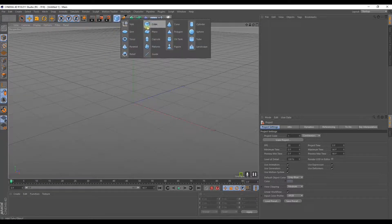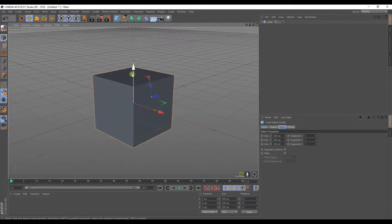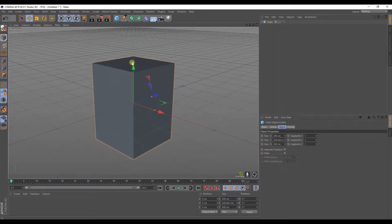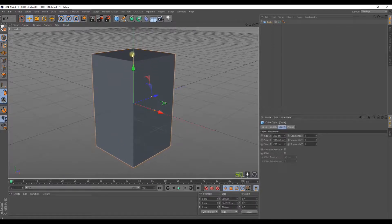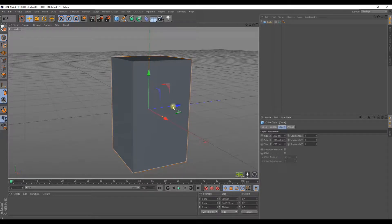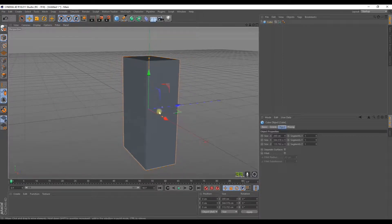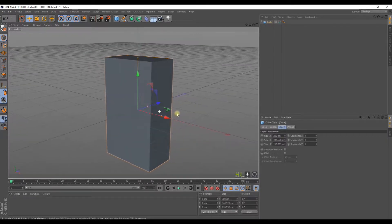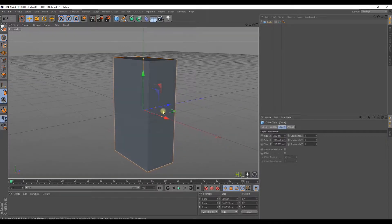All right, let's get started with a primitive shape. We're gonna make a cube. We're gonna stretch the figure a little bit, so we're gonna make it thinner.